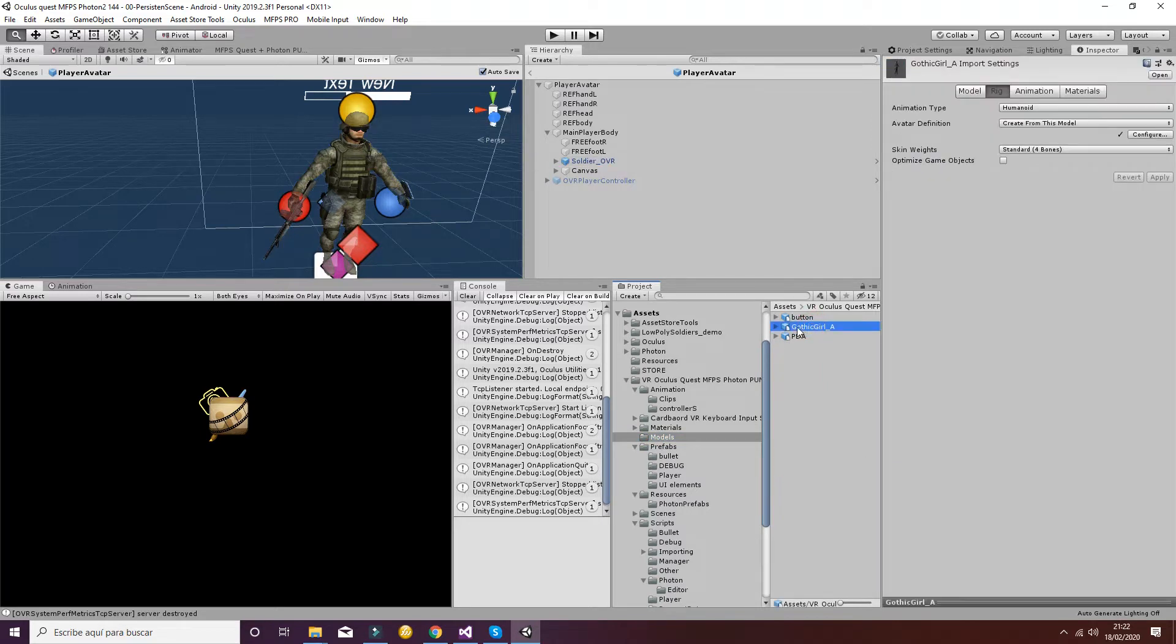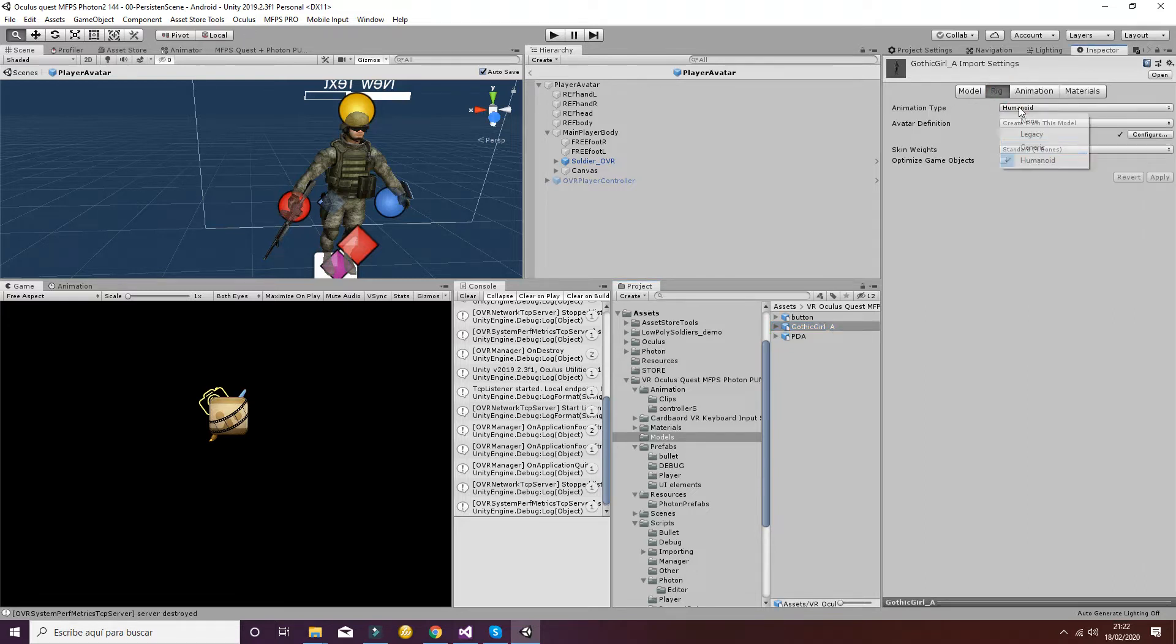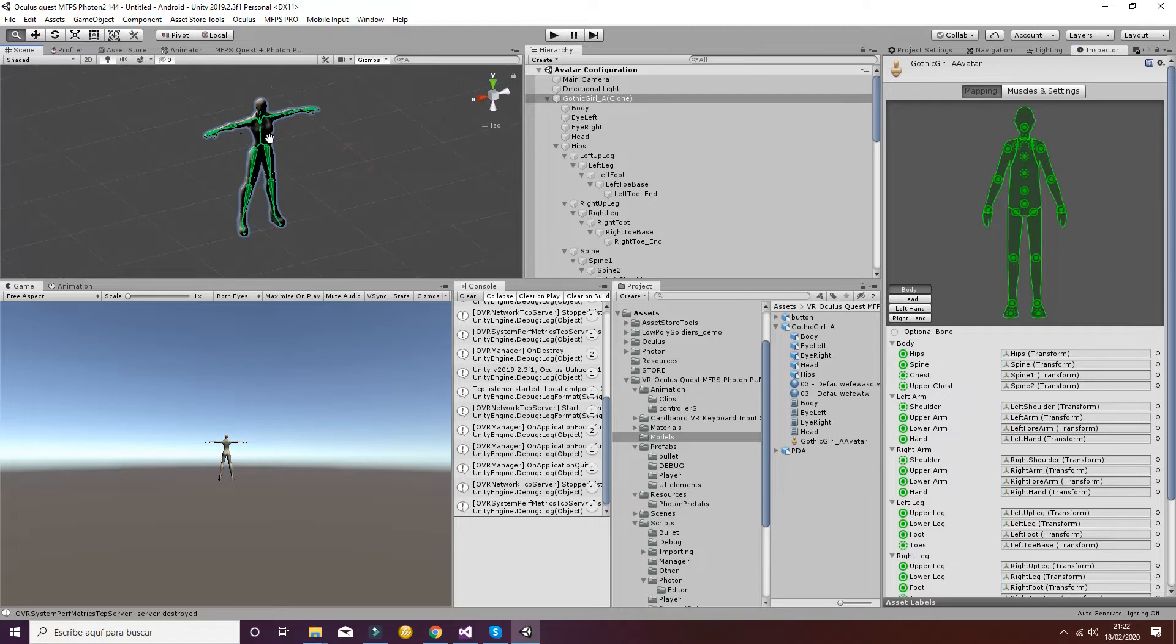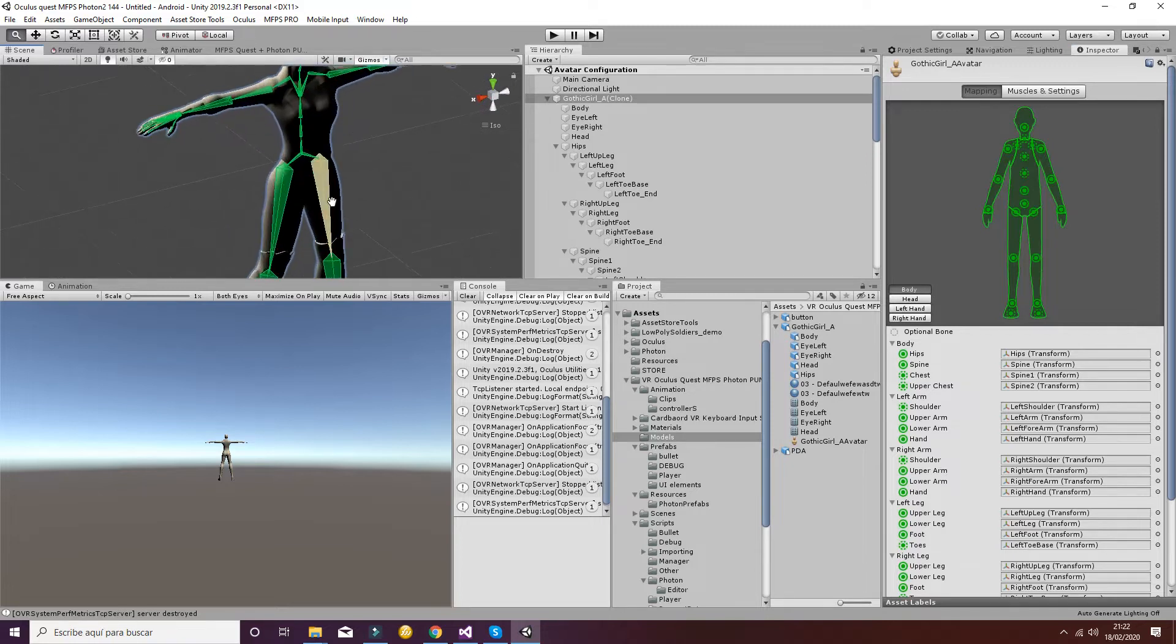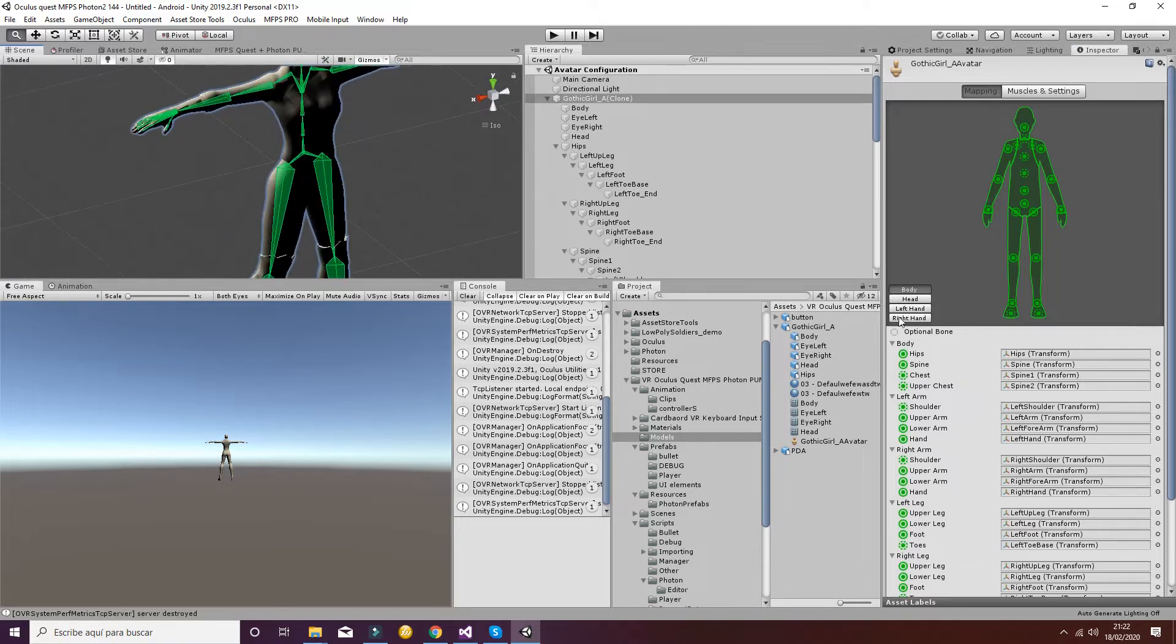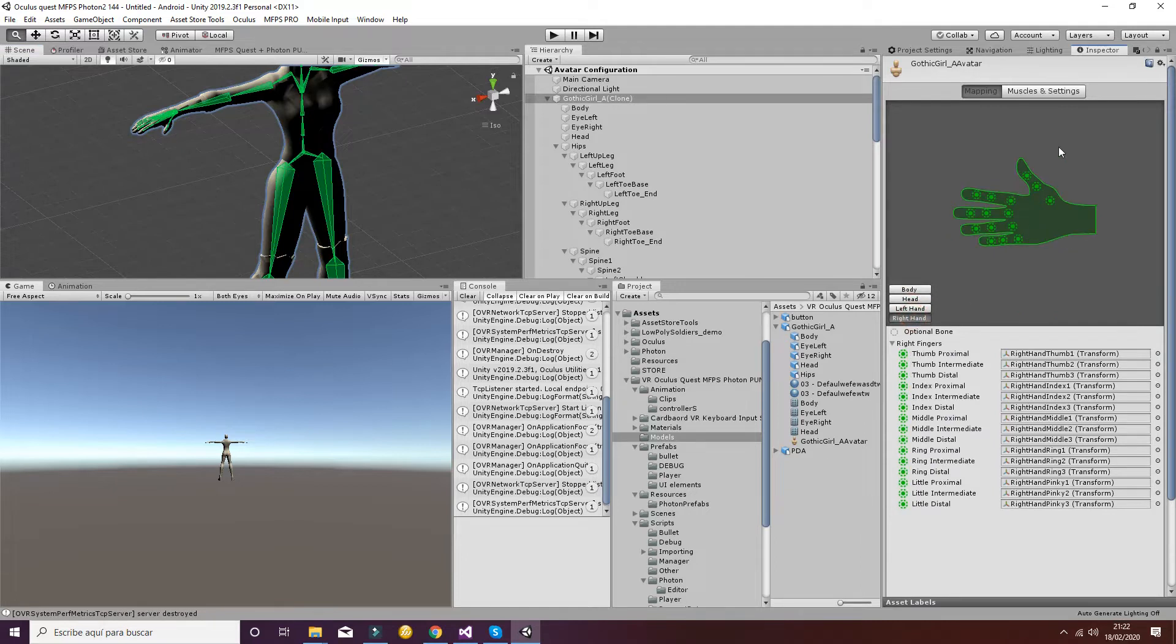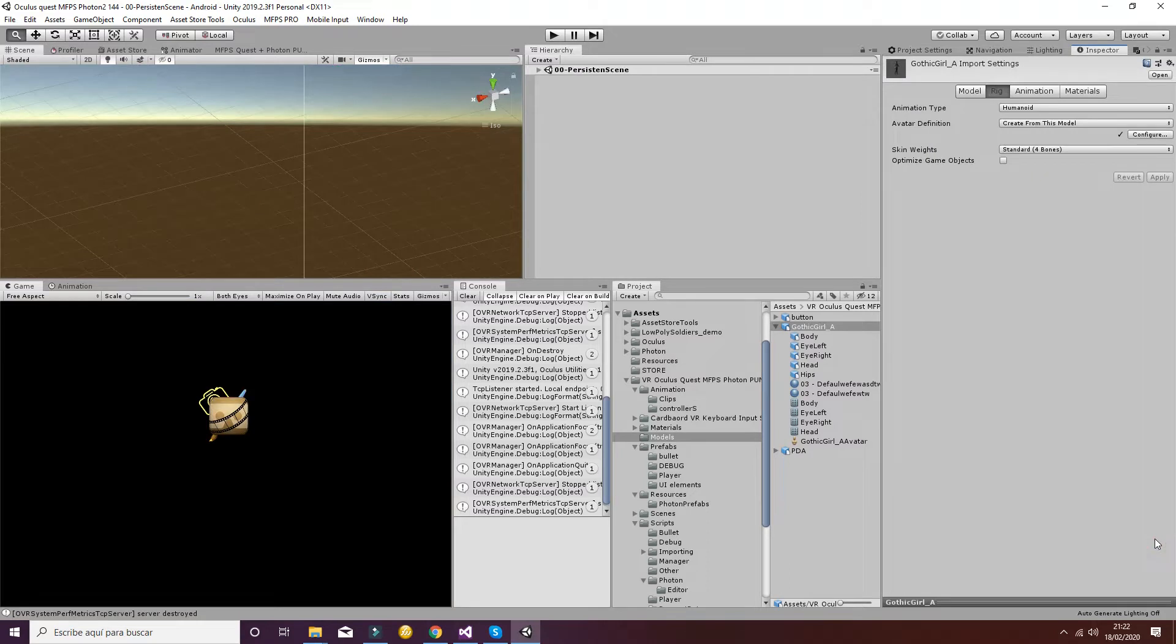We are going to use this Gothic Girl here, and the first step you have to follow is to go to rig and select humanoid, otherwise it won't work. You can go ahead and configure it and check that everything is working properly. So we have the body, the head, and the left and right hands that are completely rigged. You have to check that, otherwise it won't work.